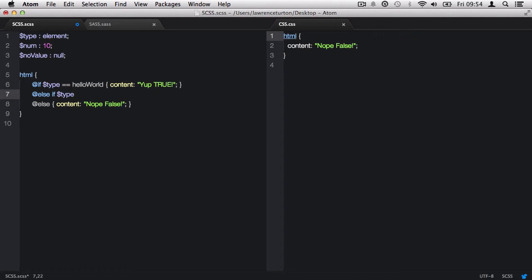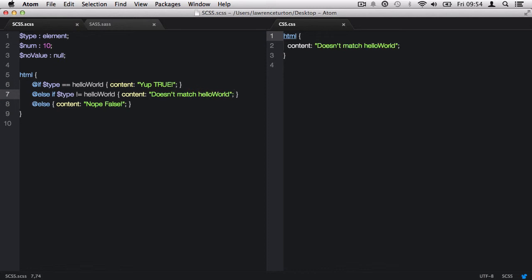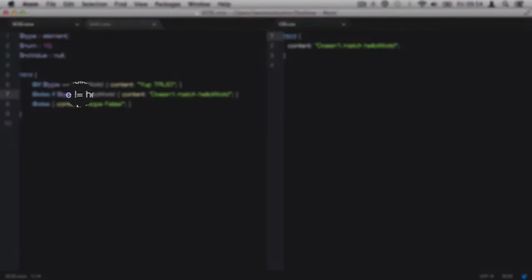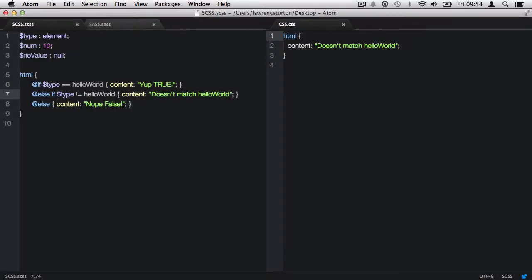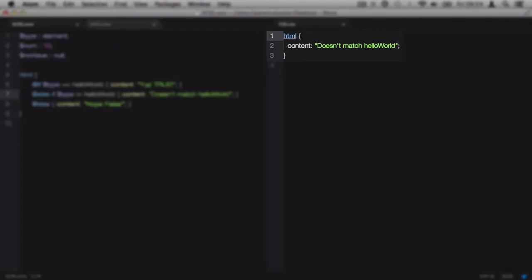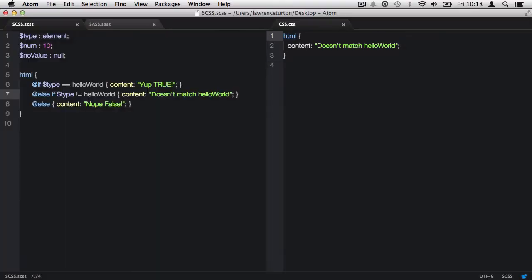To do this, type in an exclamation mark followed by the equal sign. Then we can add in a CSS property and value if this is true, which in our case, it is true because the values don't match and the statement is checking if they indeed don't match. So we will have the produced code.